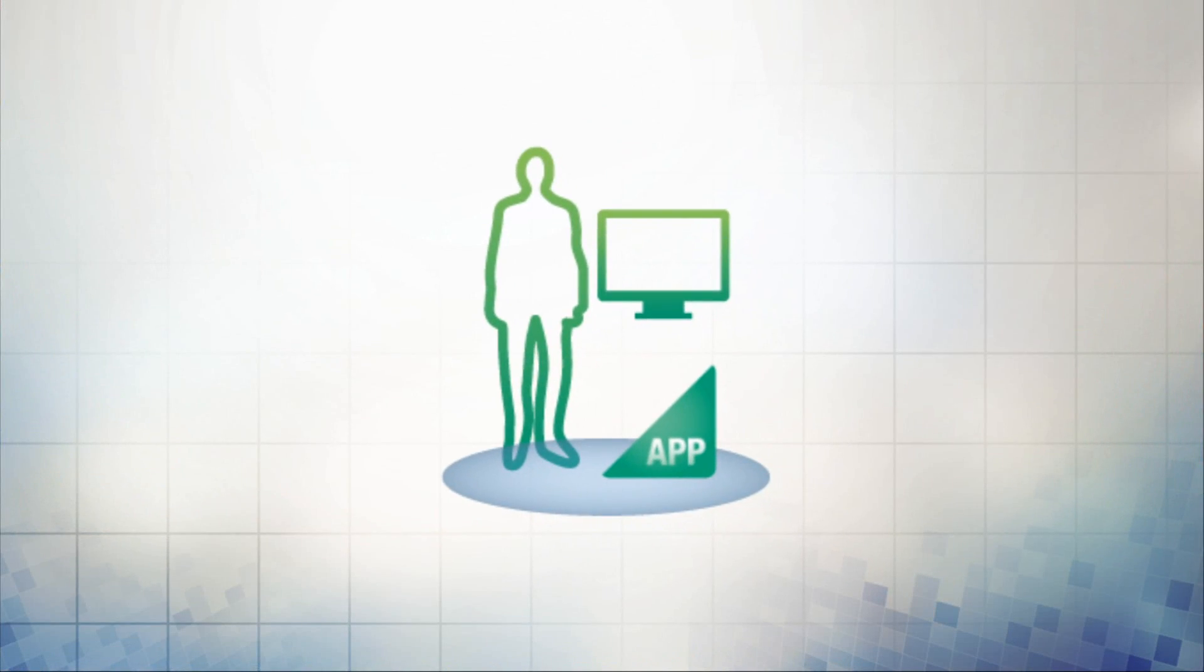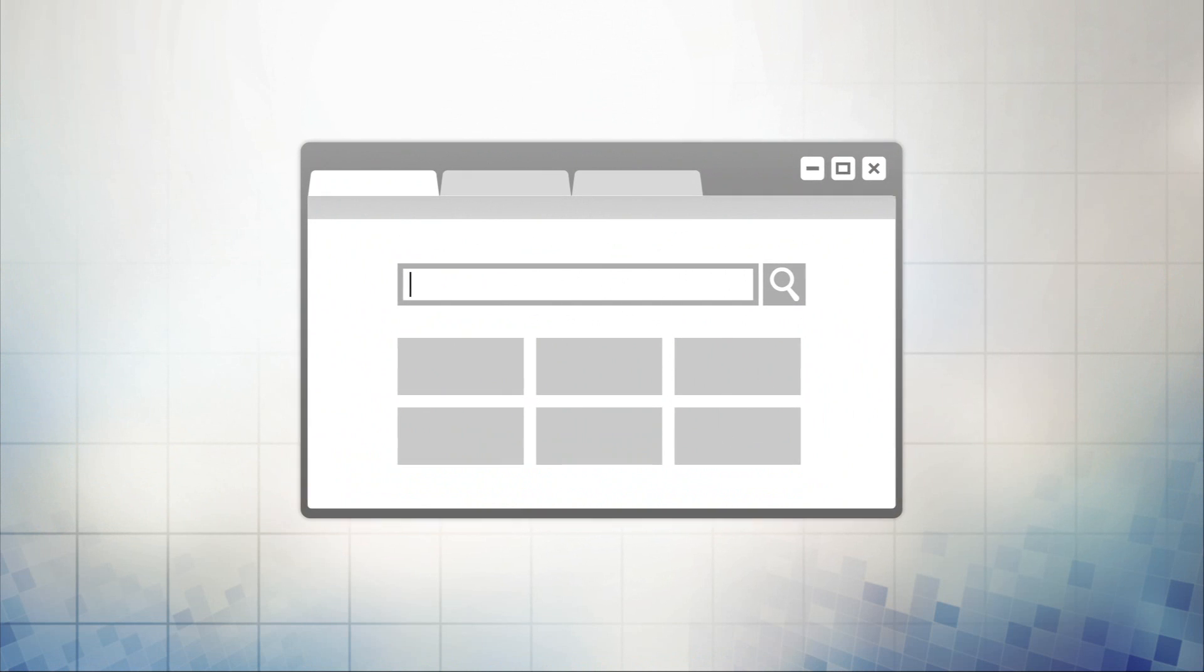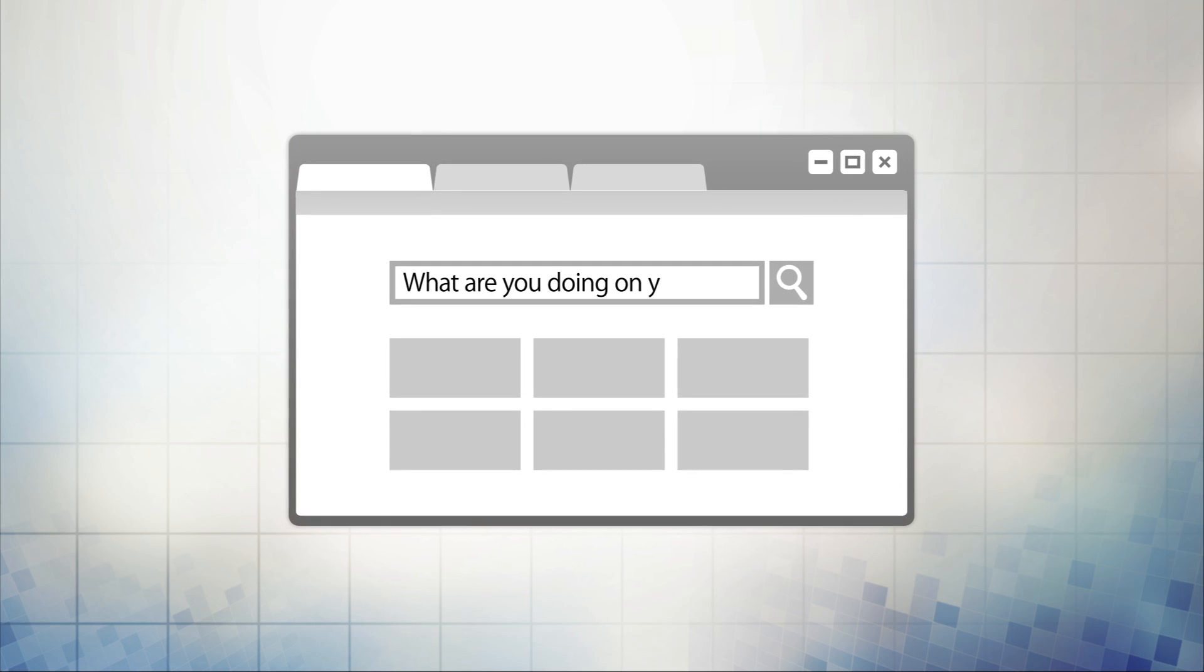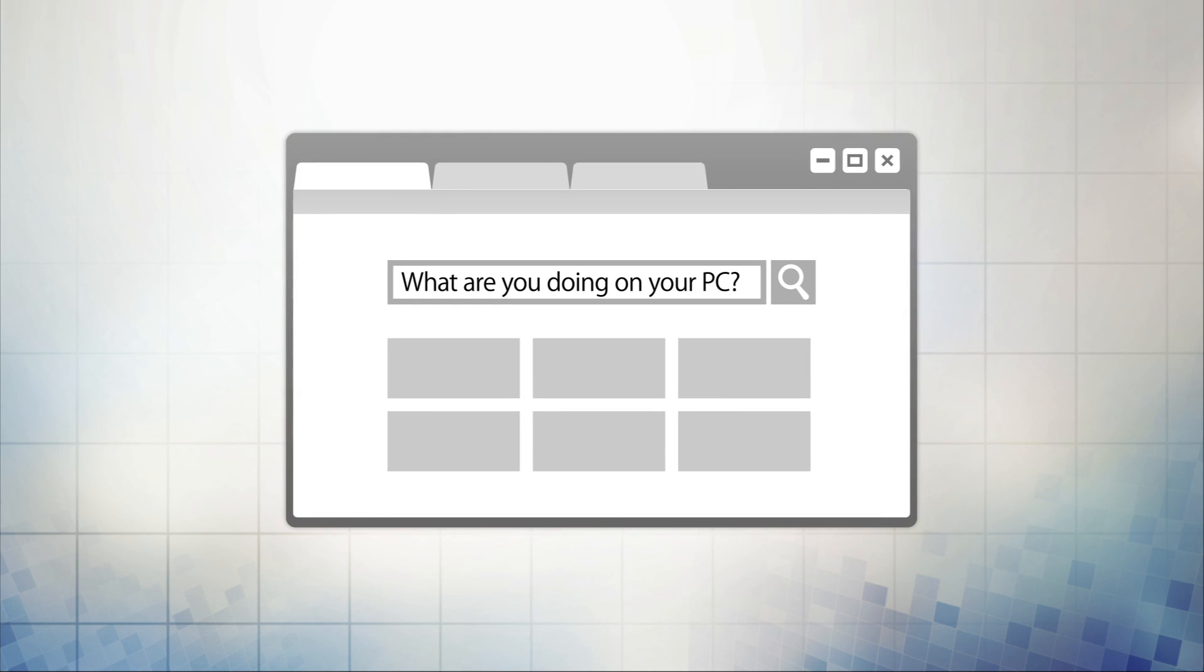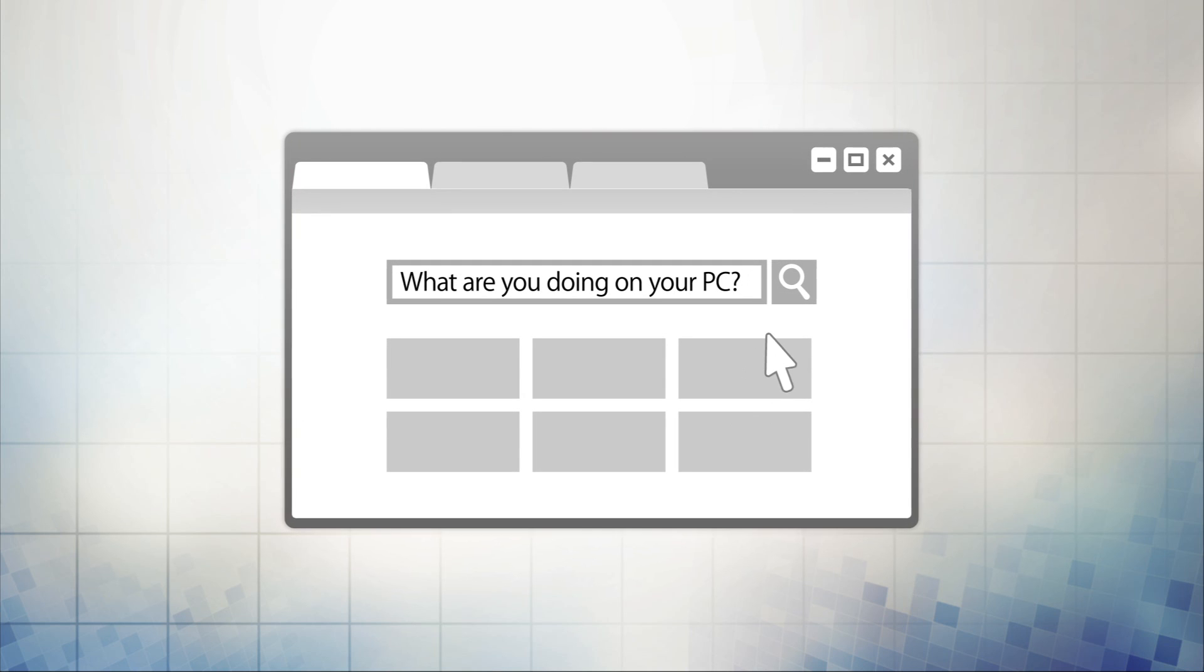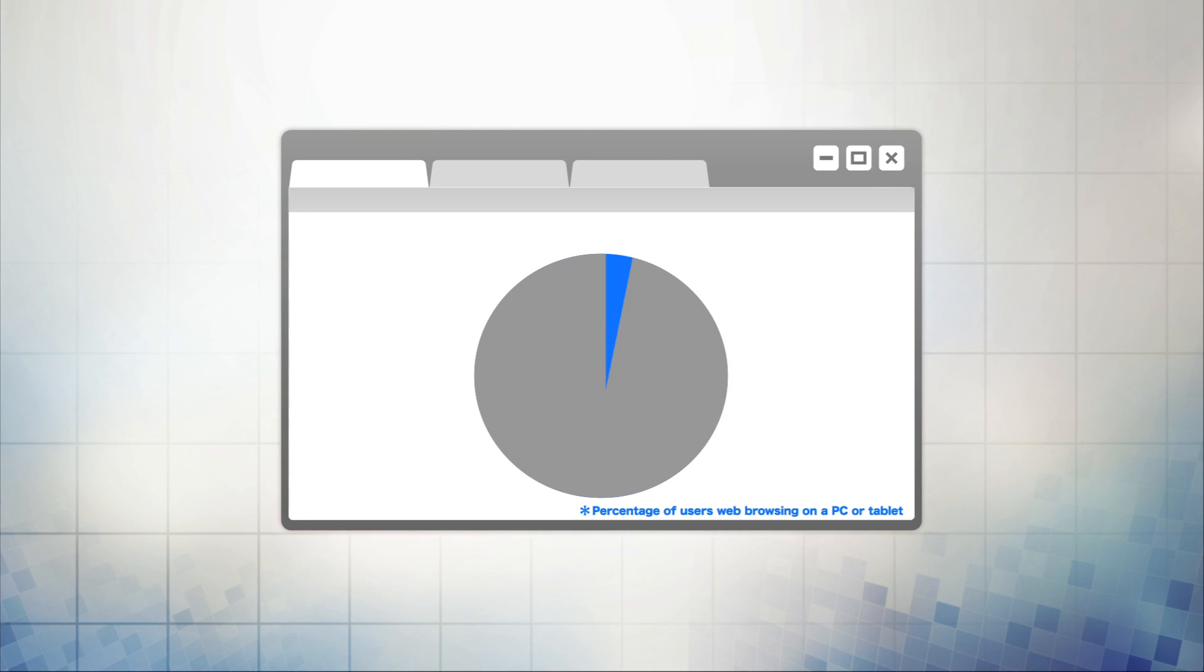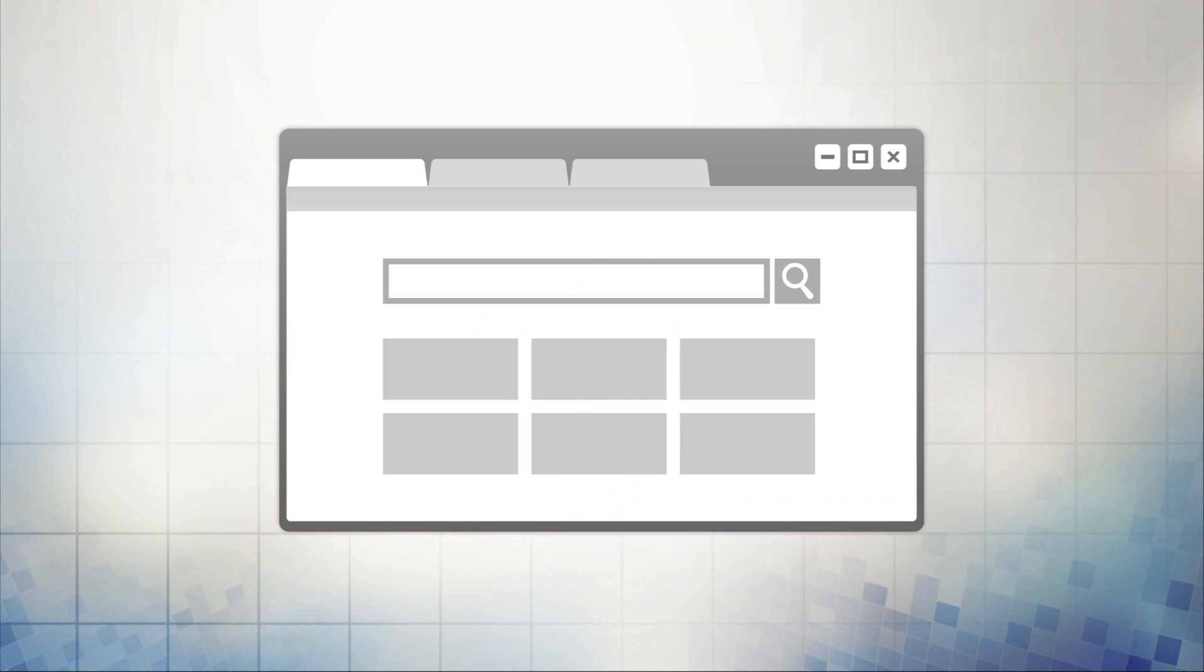A good example of an application is a web browser. Web browsers are currently one of the most widespread applications in use by businesses and private users. According to a Cabinet Office survey, when PC users were asked what they were doing on their PC, 95% responded that they were using the Internet. When asked for what, responses included watching videos, research, and downloading data—things done in a web browser.